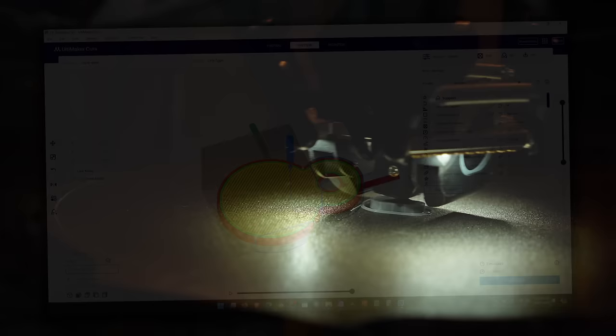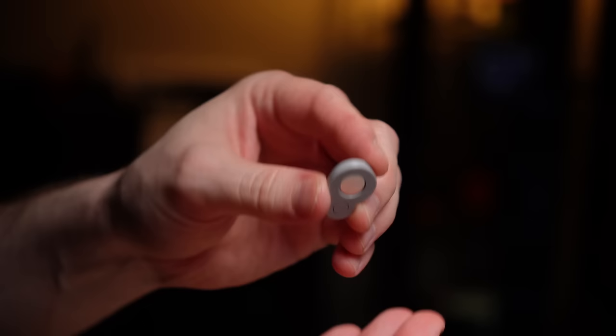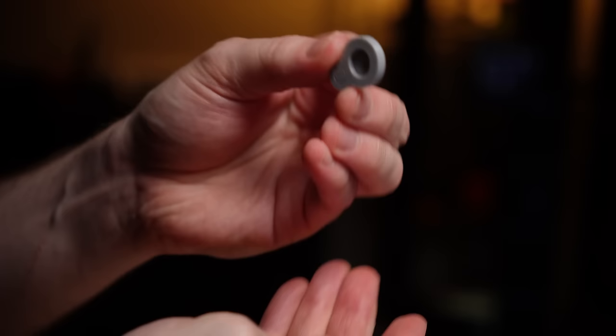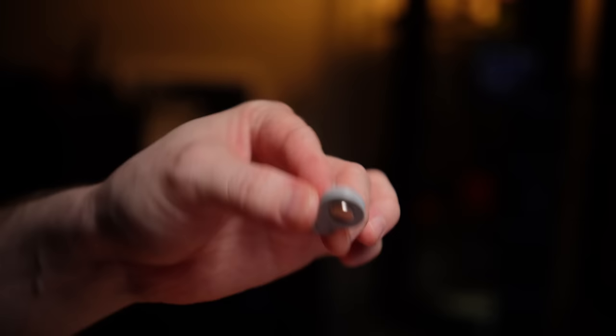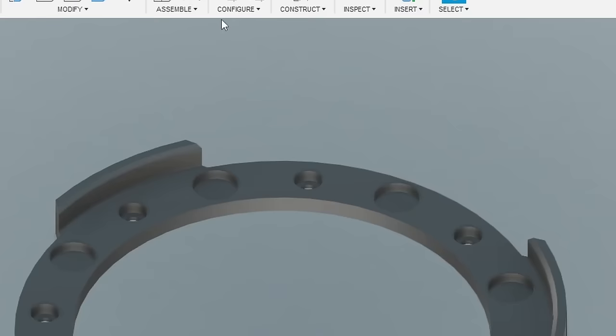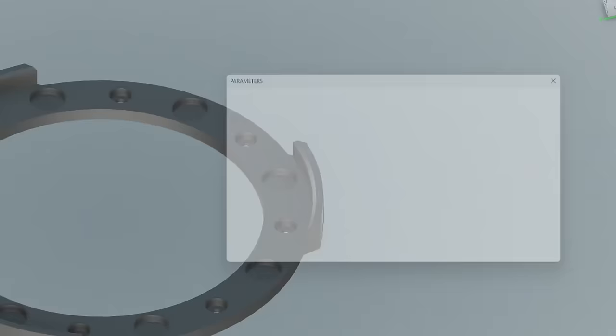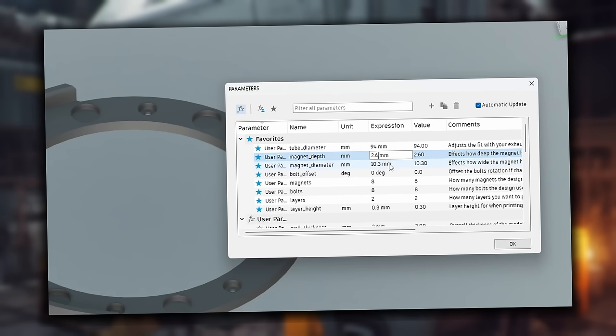All right, let's have a look. 10 by 2. Oh, okay. So that is too loose. And that's even with a little bit of elephant's footing. So I'm going to drop that down to probably like 10.3. Let's try 10.3. And so literally coming in here and changing this parameter from 10.6 down to 10.3 is going to adjust every single magnet hole on every single one of these models, which is super awesome. I'm going to change this one down to 2.3. Actually, the depth seemed good.